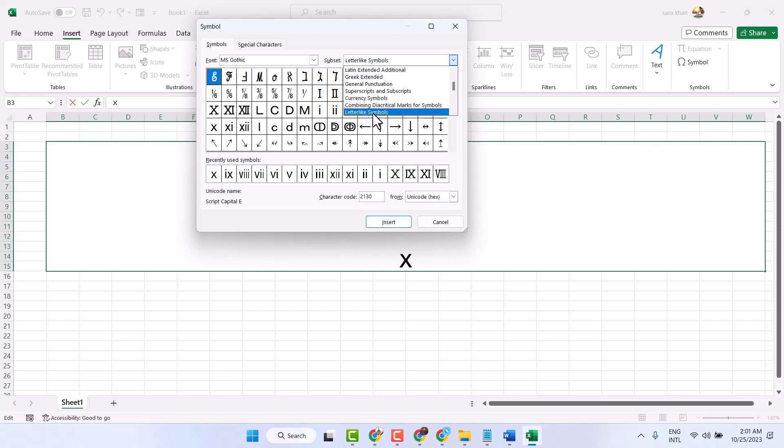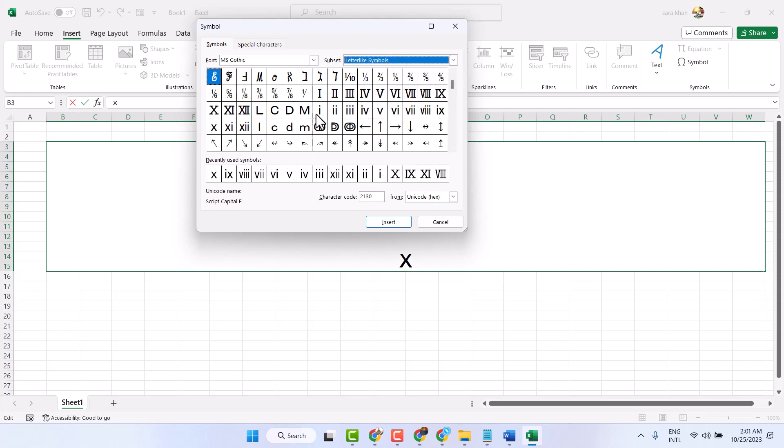Select Letter Like Symbol. So here you will see all the Roman numbers. Select and Insert.